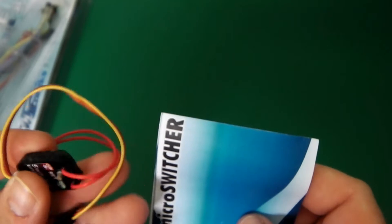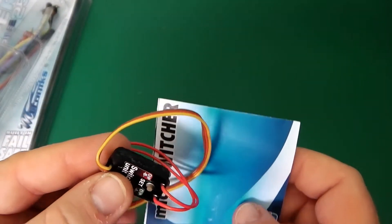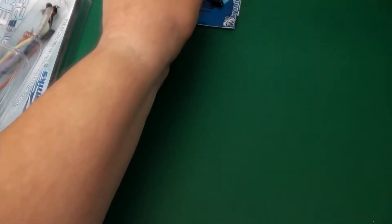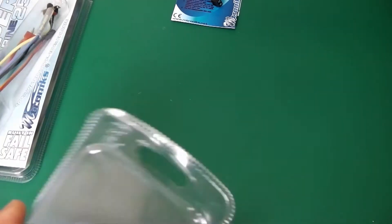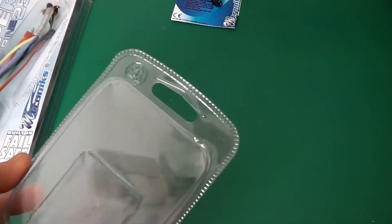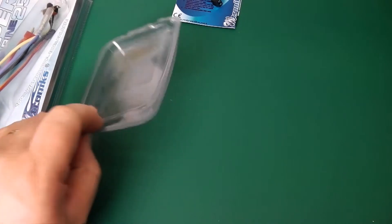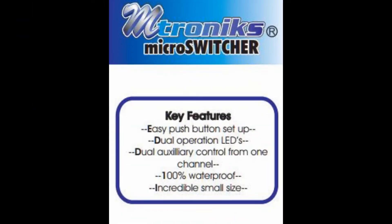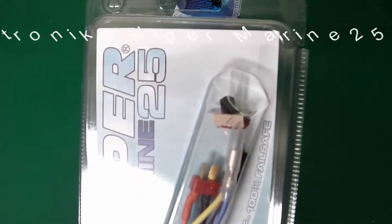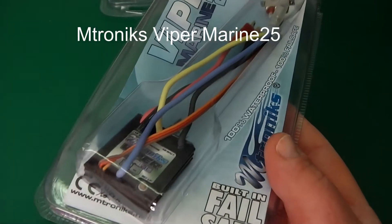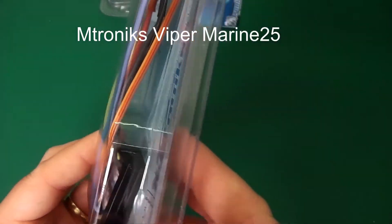Wow, let's say that is really tiny. Okay, let's put that aside. The packaging is really small as well. Not much rubbish to worry about. The next one we've got here is a Viper 25 Marine Waterproof. No water cooling needed here.